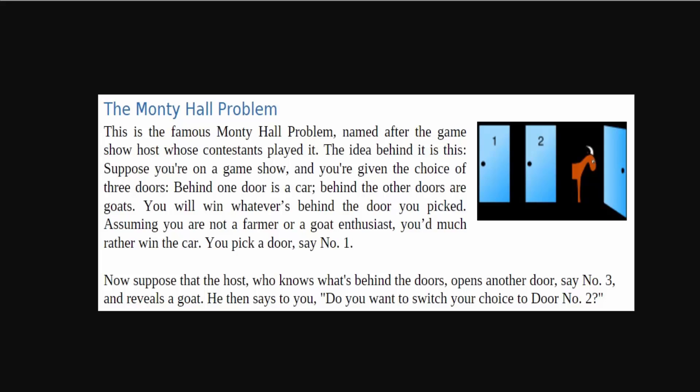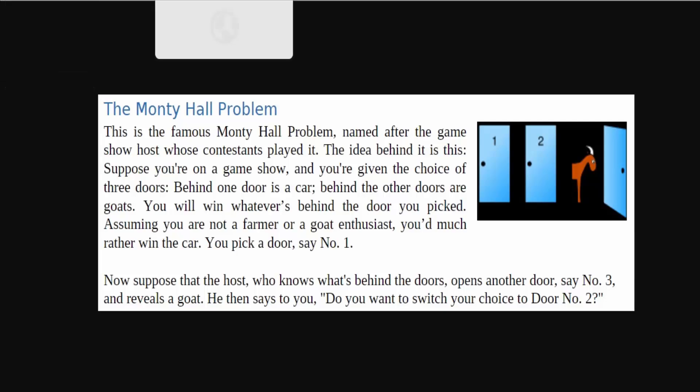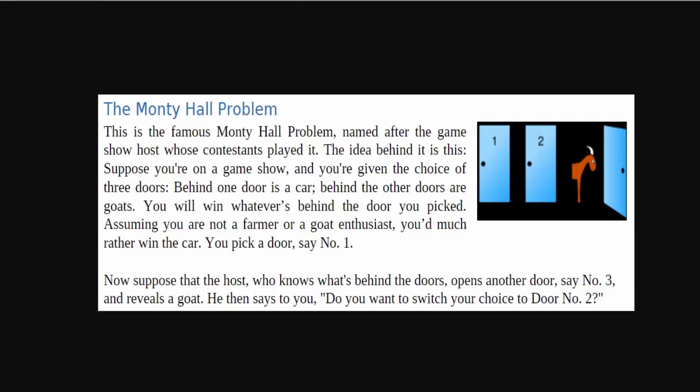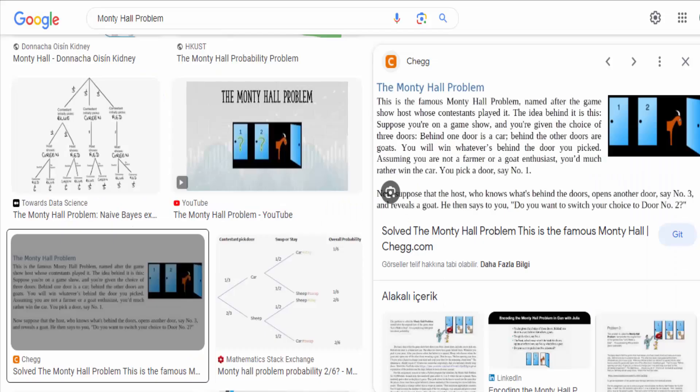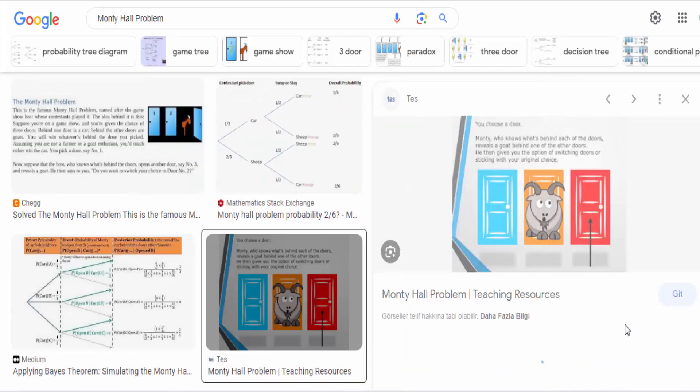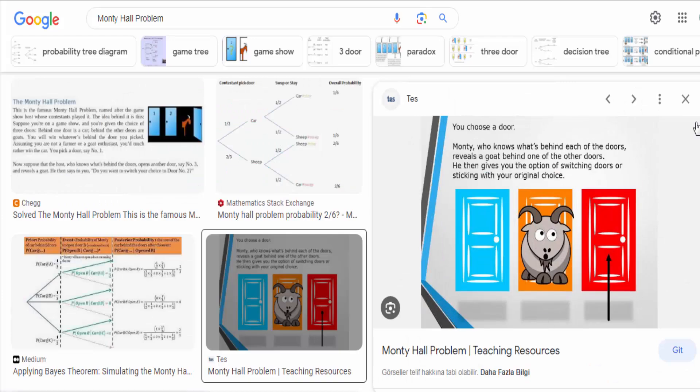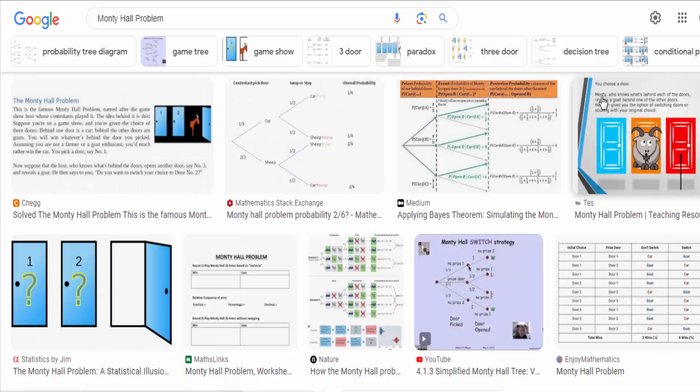This result goes against our intuition since it seems like the chances should be 50-50 after one door is revealed. However, the key insight is that Monty's actions are not random. He always reveals a door with a goat, and this fact changes the probabilities.